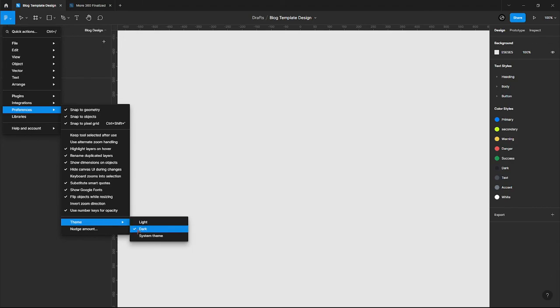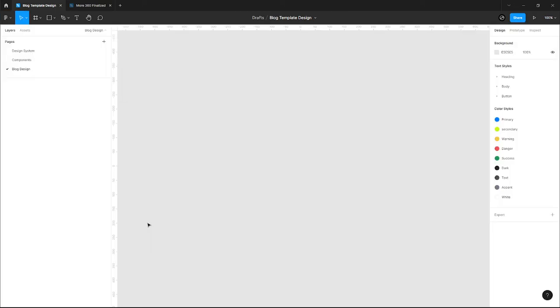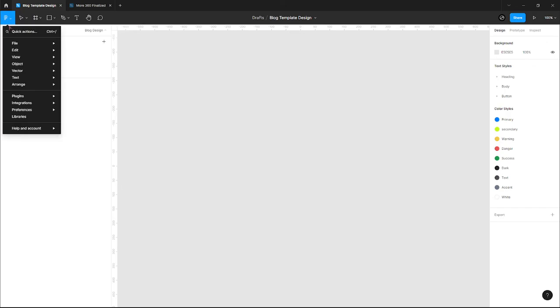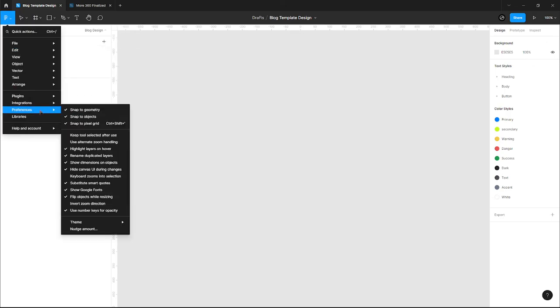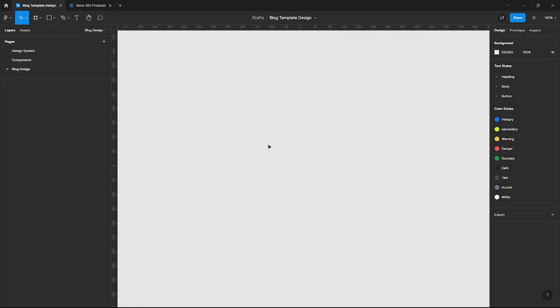You can change it to dark mode. I'm on dark mode already, so I can change it to light mode. To change back to dark mode, I can come back to Preferences again, scroll down to theme, and change it to dark mode.